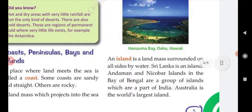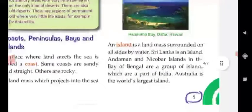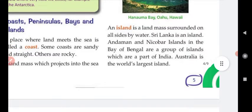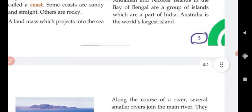An island is a landmass that is surrounded by water on all sides. Land that is completely surrounded by water is called an island. For example, Sri Lanka is an island. The Andaman and Nicobar Islands in the Bay of Bengal are groups of islands and are also part of India. Australia is the world's largest island.